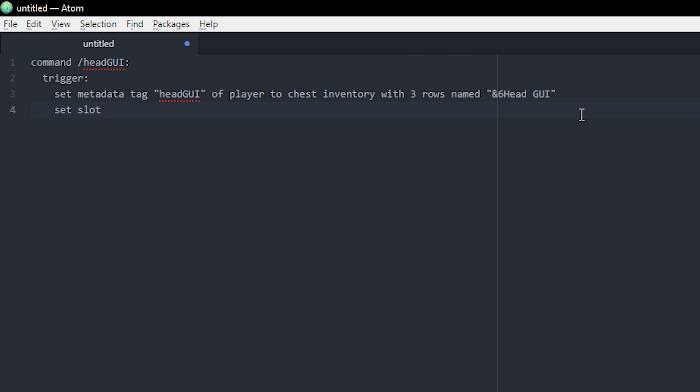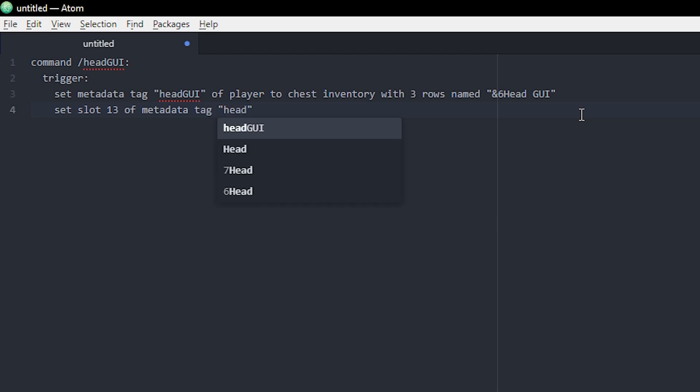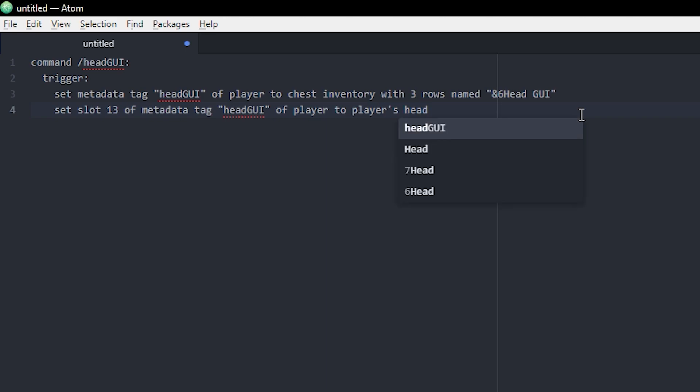I'm gonna set a slot and my slot is gonna be slot 13, which is in the middle of the GUI. Then you want to put of metadata tag and then the name of your metadata tag again, of player to, and then whatever item you want it to be. I want it to be the player's head. Actually it's the player's skull named whatever.